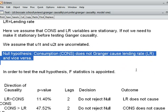We set our null hypothesis: consumption does not Granger-cause lending rate, and vice versa. That means consumption does not cause or affect lending rate — that is our null hypothesis. The alternative hypothesis is that consumption does cause lending rate, which is the opposite of the null hypothesis.